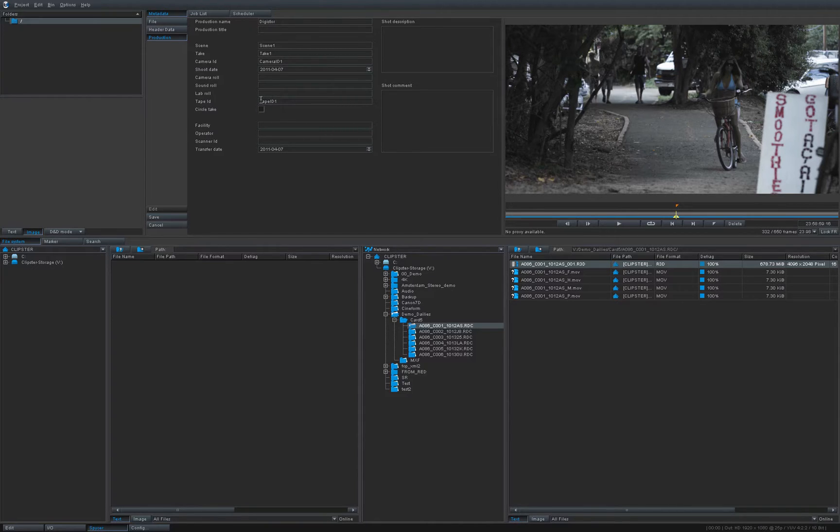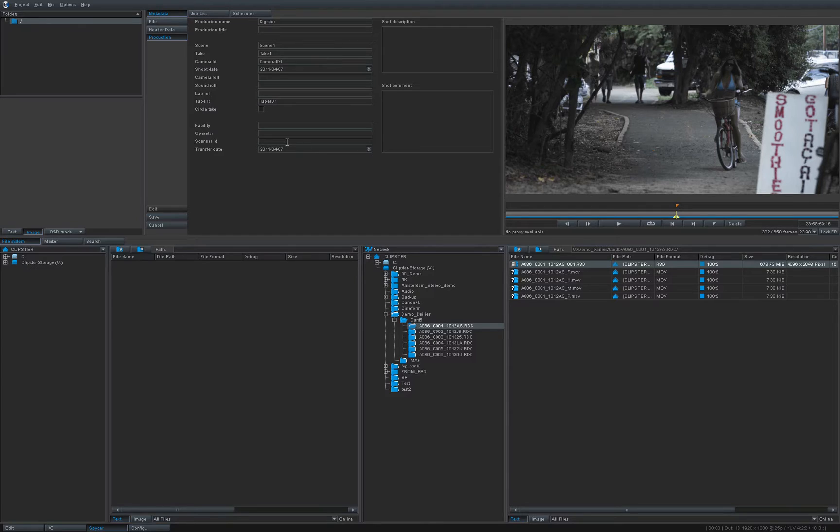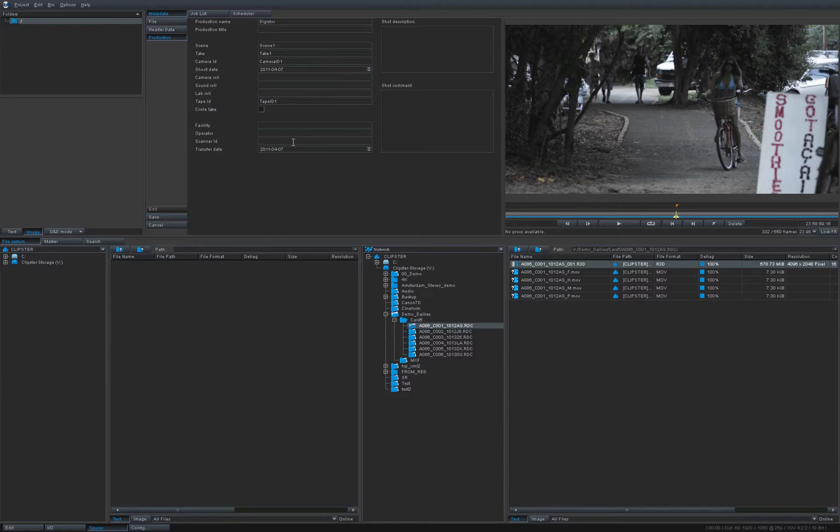So once I have done that I say save and this information now is not saved with the red file, it is saved with a database, with a Spicer database, so it's a separate database. But everything will go into the final render, into the final MXF output, ALE output that I want to deliver to the Avid workstation.